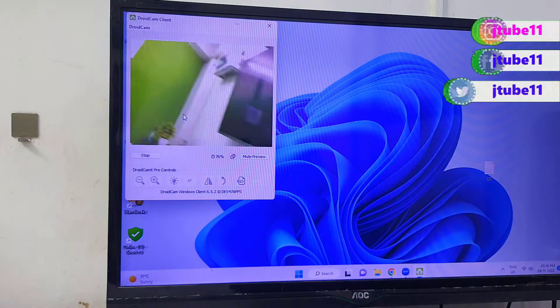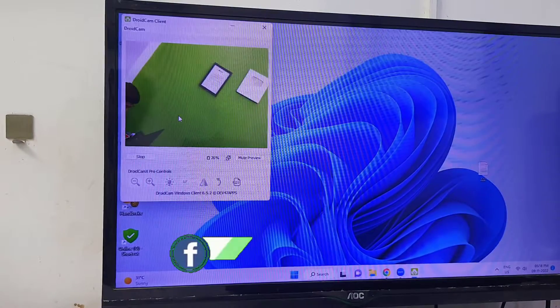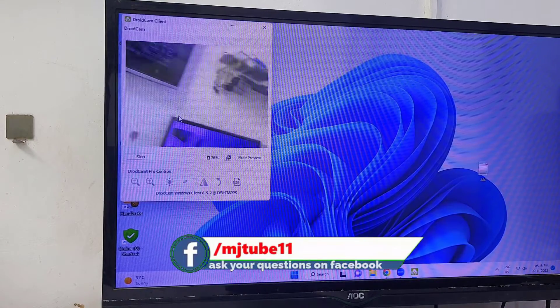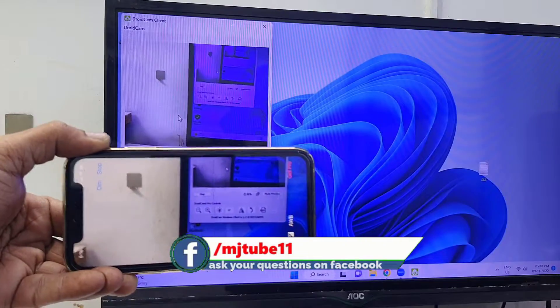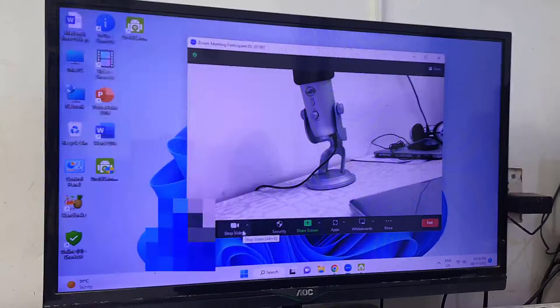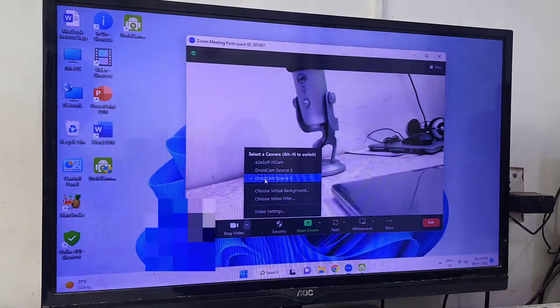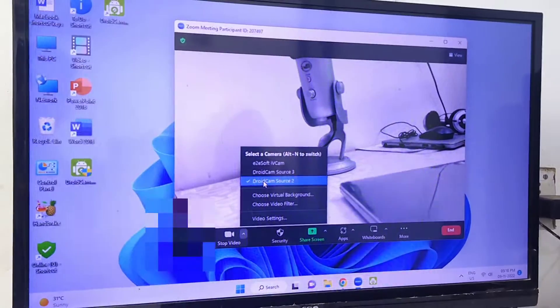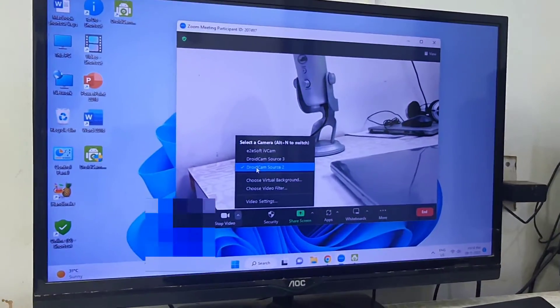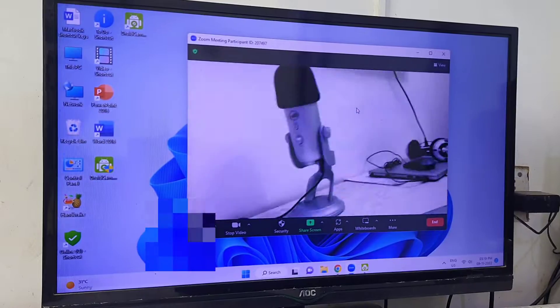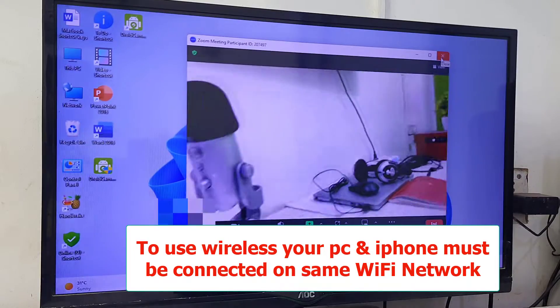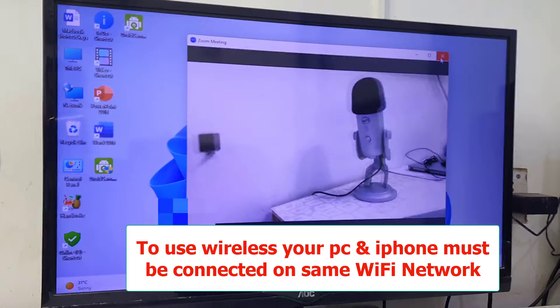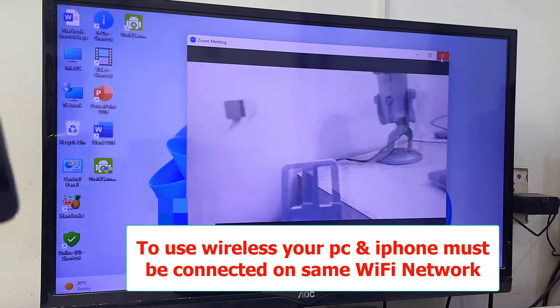It's working nicely — I didn't notice any lagging or stuck issues, and no frames are dropping. It's working perfectly. This app also works with Zoom. Just go to your video settings in Zoom and it will detect the DroidCam — it's working perfectly there too.